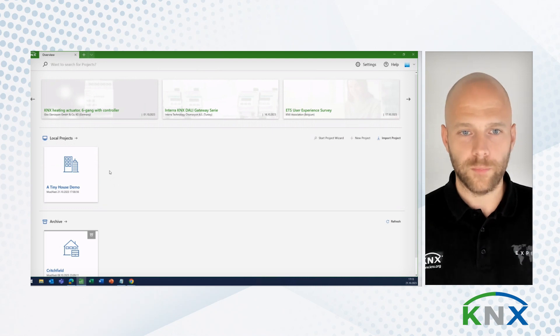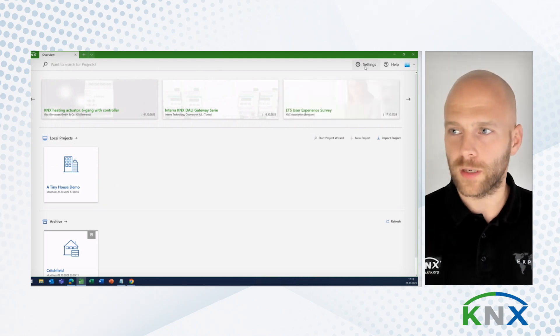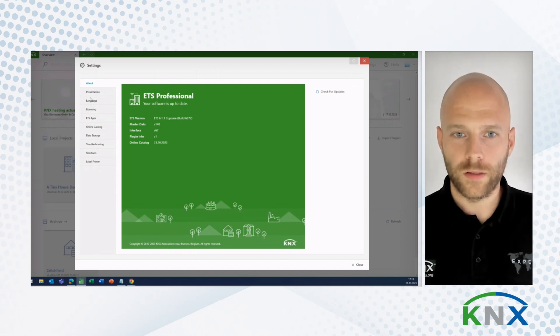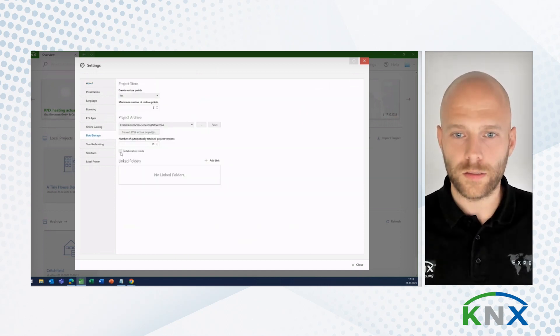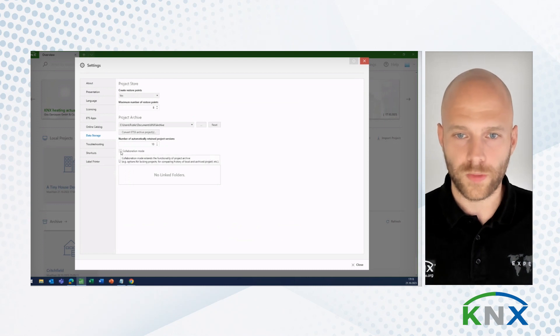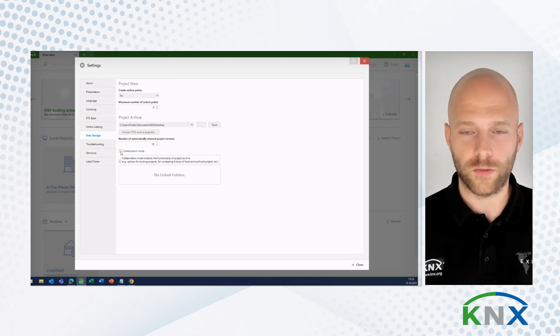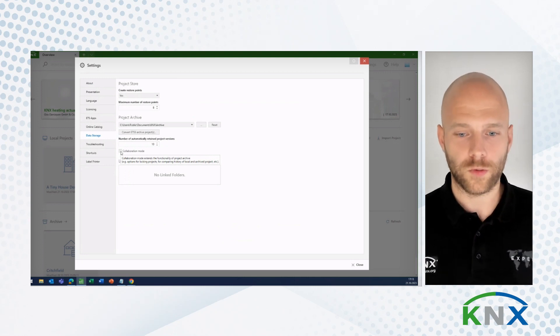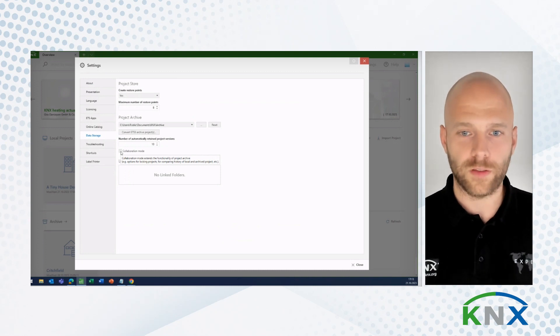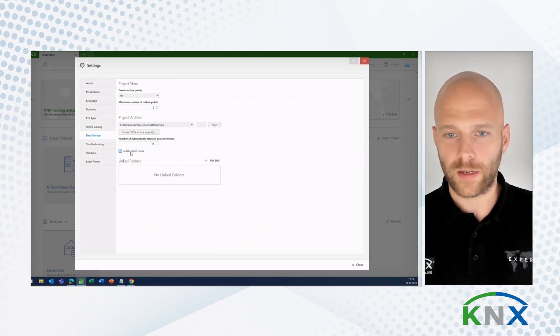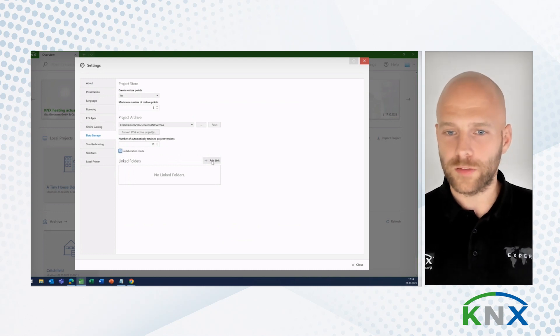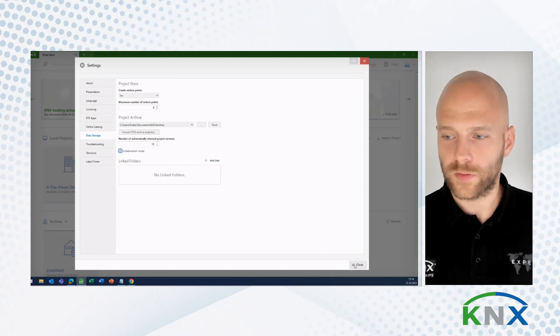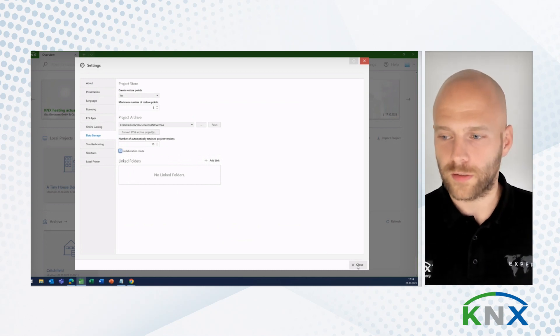Now, I'm here only a sole user. But as you probably know, we have in ETS the Collaboration Mode. Now, this is especially helpful for teams working in ETS together. So, if you have a greater team working on the same project or sharing the archive, you would activate the Collaboration Mode. You might even add linked folders. But we have covered this in a previous session, so I'm not going through that detail now.